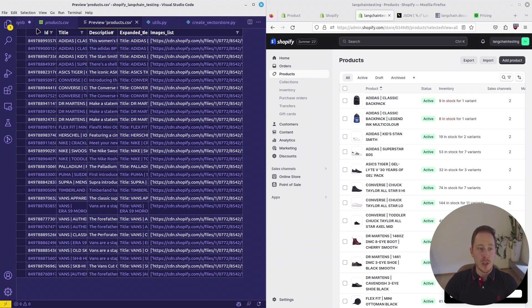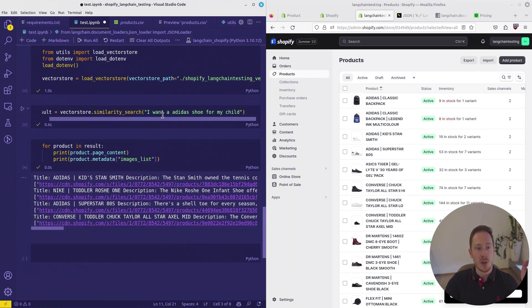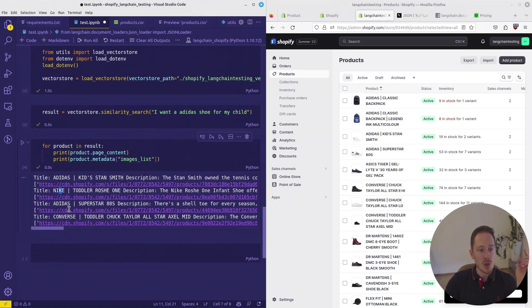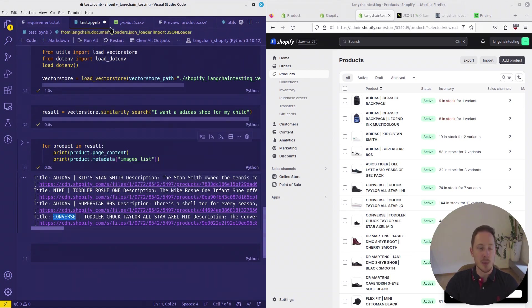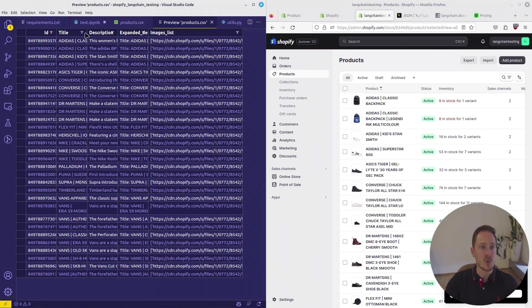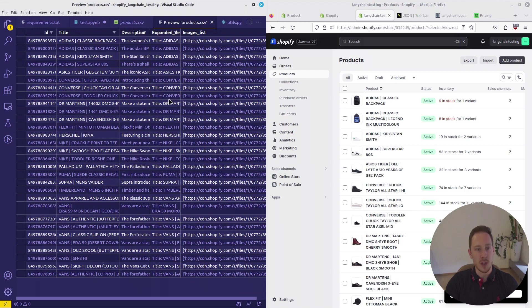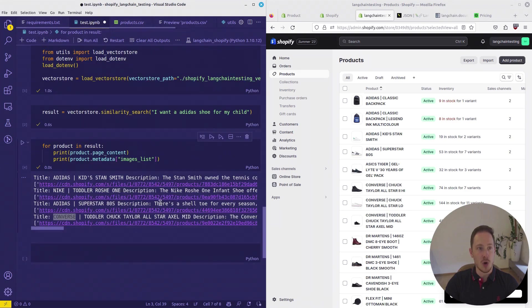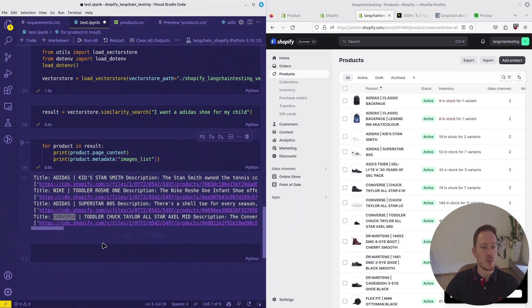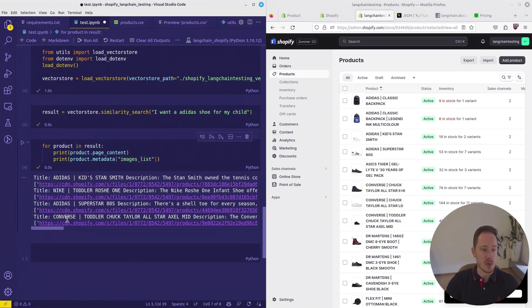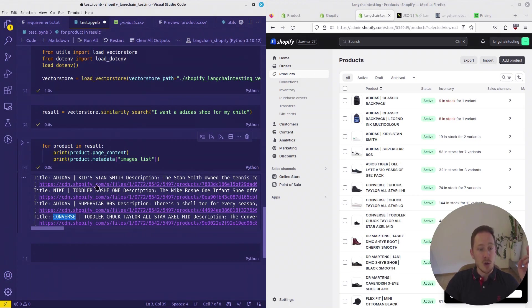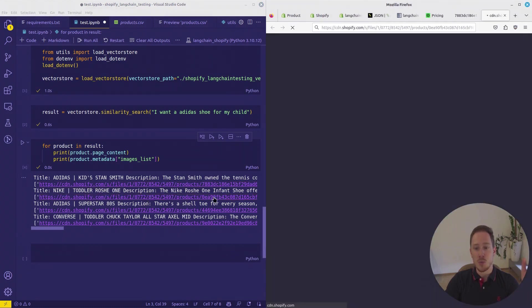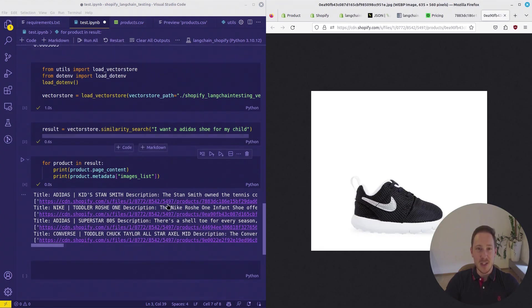What we can do in the end, the user could search, for example, I want an Adidas shoe for my child. And here are the recommendations, Adidas shoes. We also have other shoes from Nike and Converse because in the database, we don't have a lot of data. We have saved the images and could also show the user the images of the products. That's amazing, isn't it?